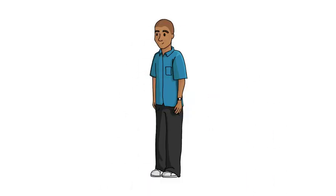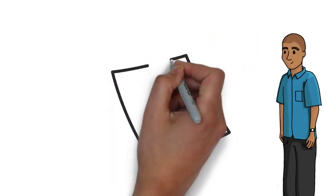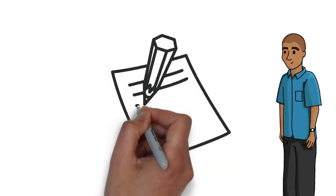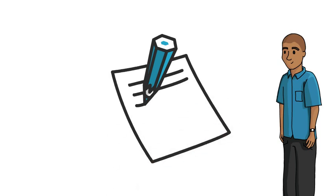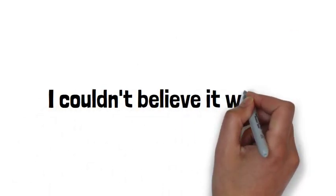Here is your task. Write a creative story that begins like this: I couldn't believe it when?